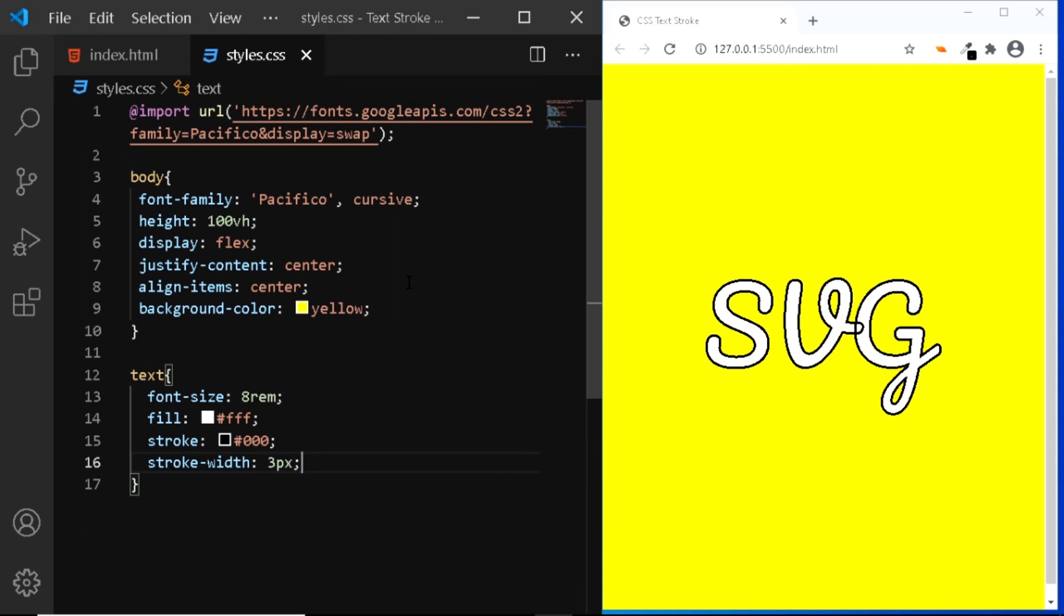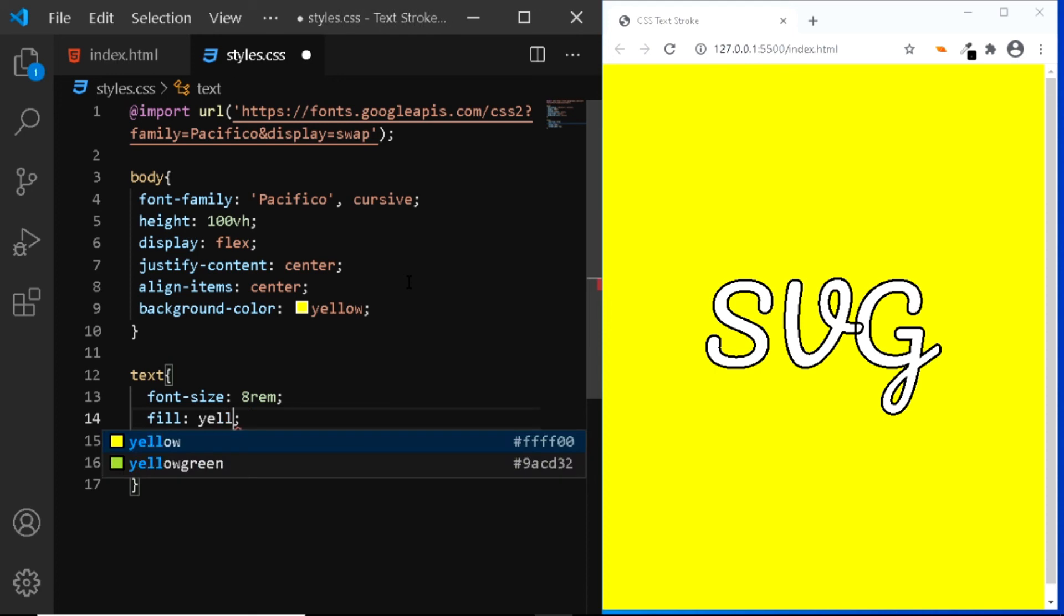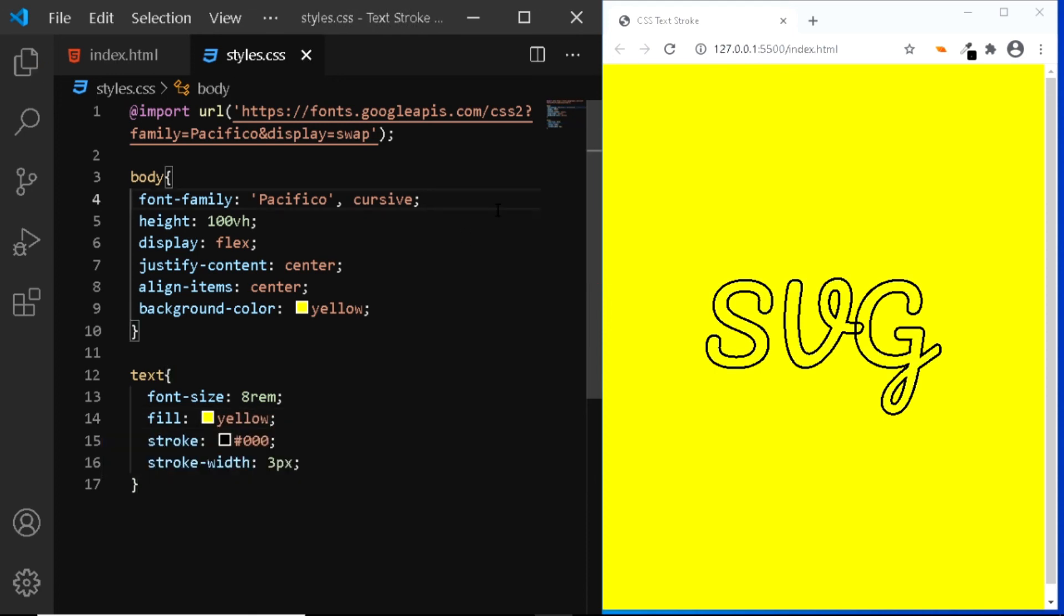Finally just like we did in our previous examples, let's change the color of the text to yellow. And here we have our final result.